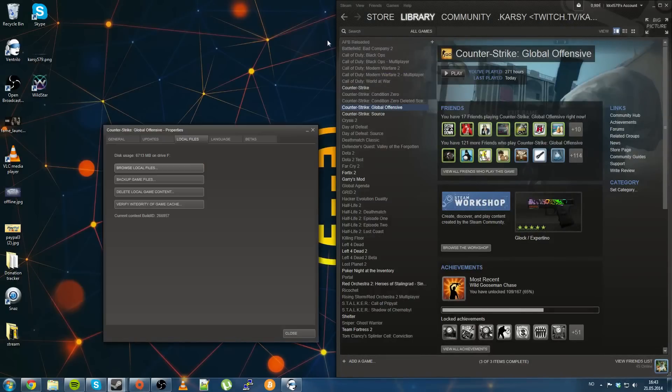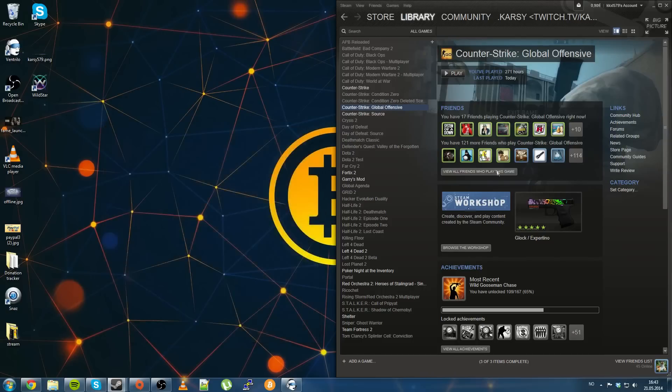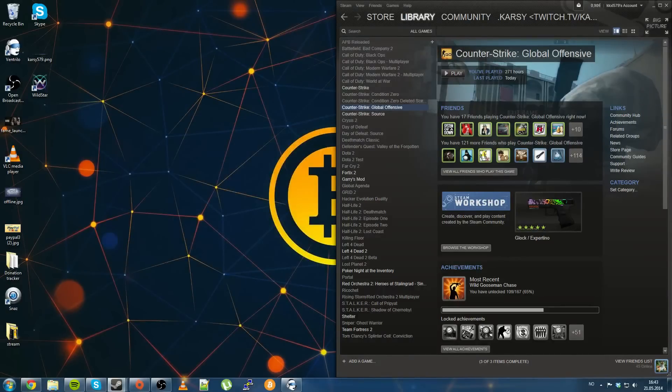Whenever you start your game, or Counter-Strike Global Offensive, your config will always be run.